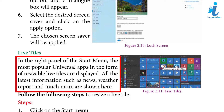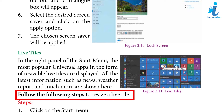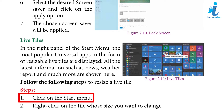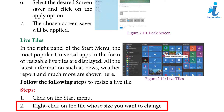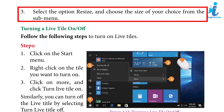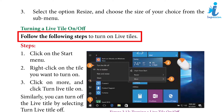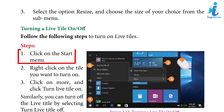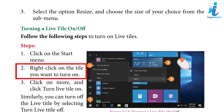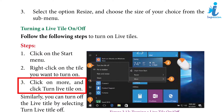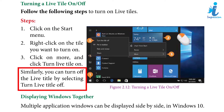Live Tiles: In the right panel of the Start menu, the most popular universal apps are displayed in the form of resizable live tiles. All the latest information such as news, weather, reports and much more are shown here. To resize a live tile: click on the Start menu, right-click on the tile whose size you want to change, select Resize, and choose the size from the sub-menu. To turn a live tile on or off: right-click on the tile, select More, and click Turn Live Tile On or Turn Live Tile Off.